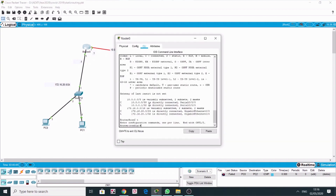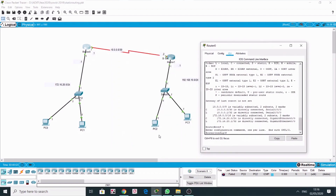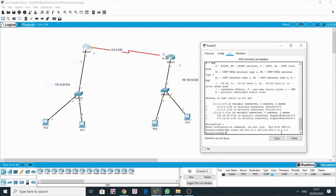To configure static routing, we'll come into configure terminal. We have only one remote network on this router. The command is: IP route 192.168.10.0 255.255.255.0, then the exit interface. We are on Router 0 — to reach that network we must exit through the serial interface, which is the gateway for this router. The exit interface is serial 0/0, with the next-hop address 10.0.0.2. That is the static route configured on Router 0.